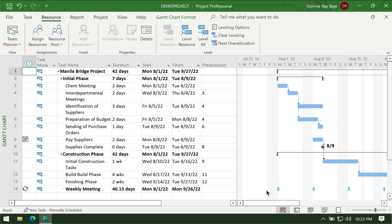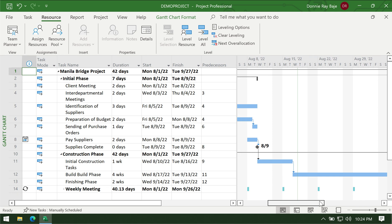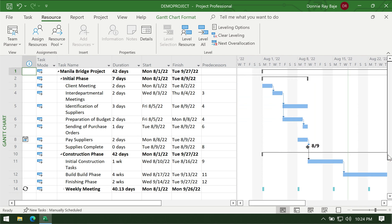Hello guys and welcome to the third video of the MS Project series. In this video, we already created the tasks for our project and we already made several changes to it — like we already split the tasks, created recurring tasks, and we already have some inactive tasks and linked them. That technically completes the Gantt chart part of your project.